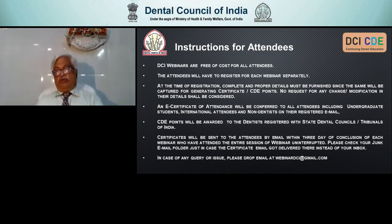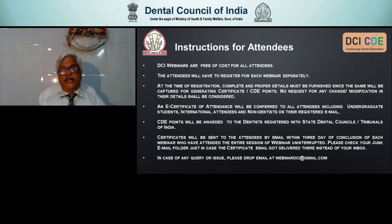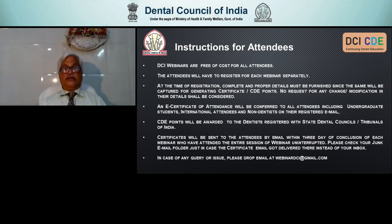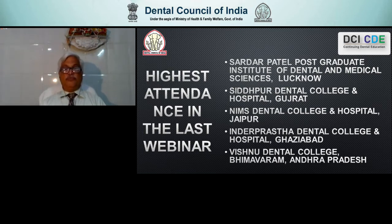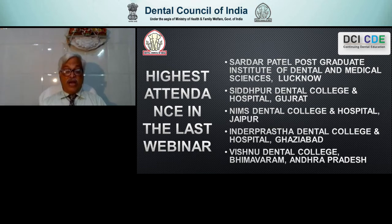Though we have a huge number of participants from many colleges, the highest attendance from colleges are listed. In order: first, Sardar Patra Postgraduate Institute of Dental and Medical Sciences, Lucknow; then Chidapur Dental College and Hospital, Gujarat; Neems Dental College and Hospital, Jaipur; Vishnu Dental College, Bhimavaram, Andhra Pradesh.